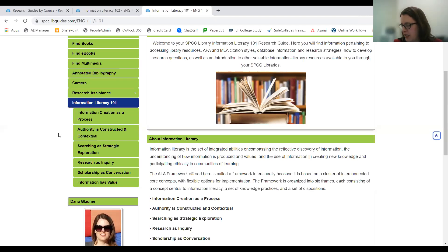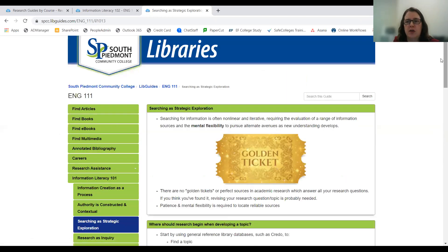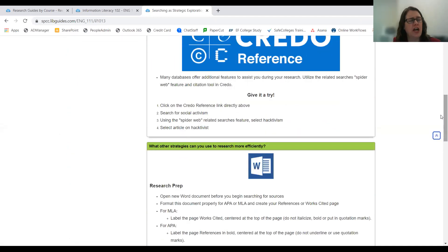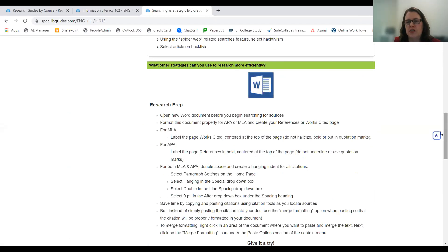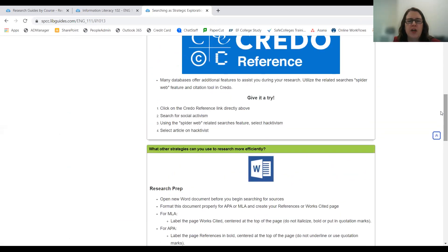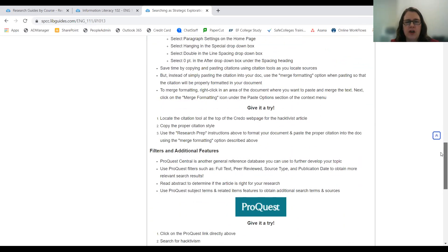We wanted to focus on creating things that students could do in or outside of class so that, if faculty so desired, they could give them a grade for it. We gave students hands-on experience and more interaction, as opposed to just watching us demonstrate ProQuest searches. For example, they go to Credo and get to see how the spider web feature works, which many of them found really interesting. We also talk about how to set up their references or works cited page so they don't get bogged down getting that organized.